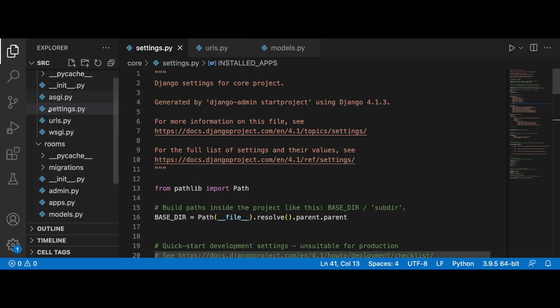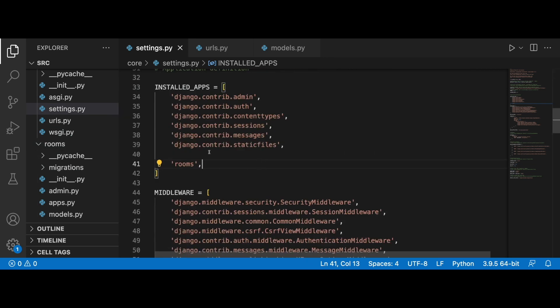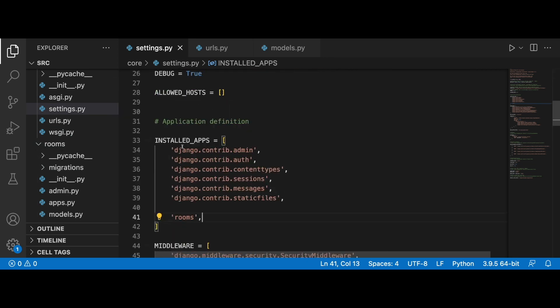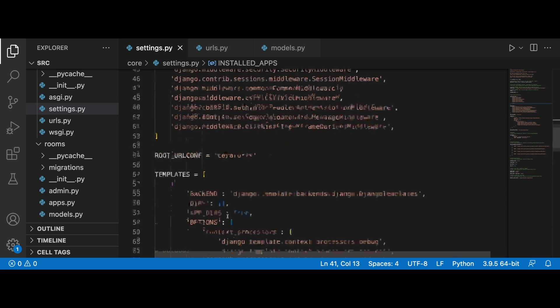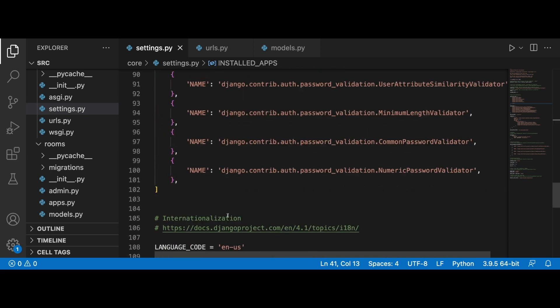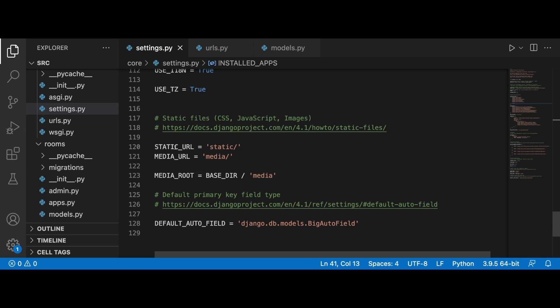This rooms application has been included in the installed apps list already. If we scroll down, we can find that I also added some basic configuration for the media files, and the media files have been included in the URL patterns.